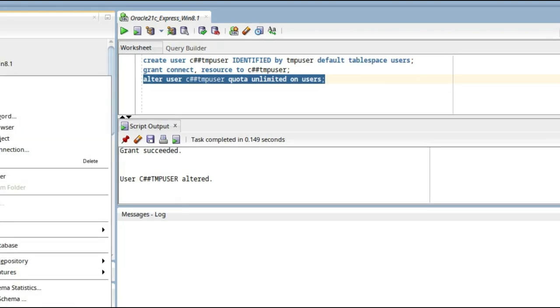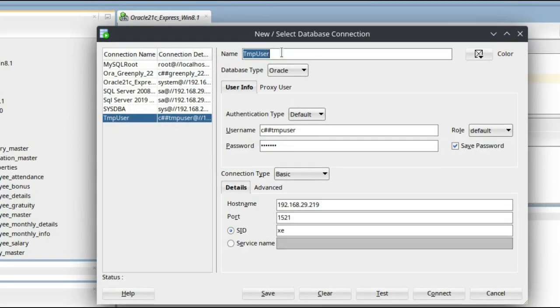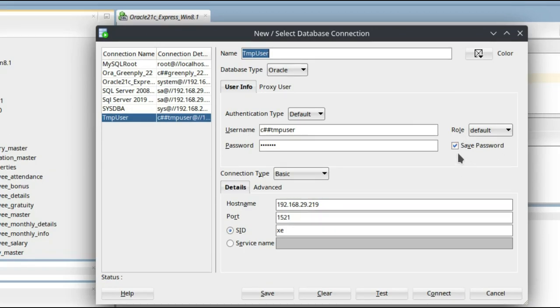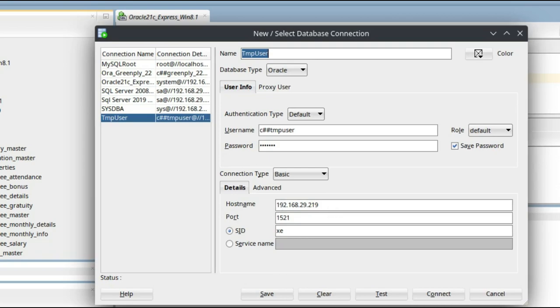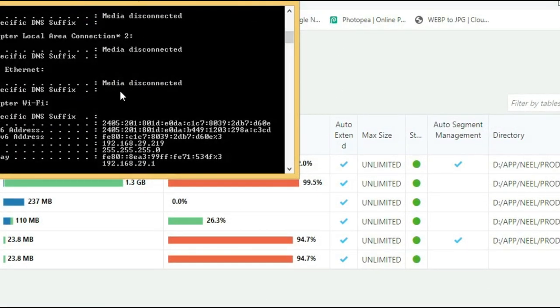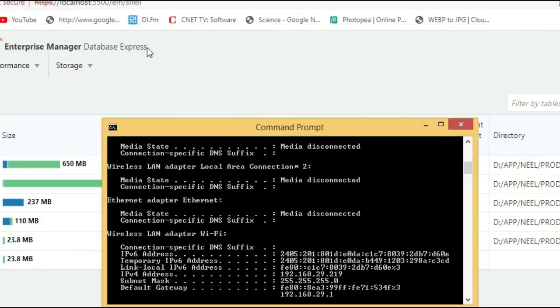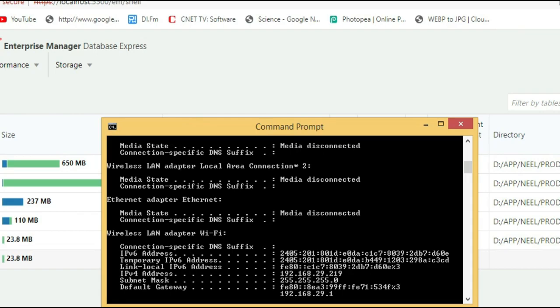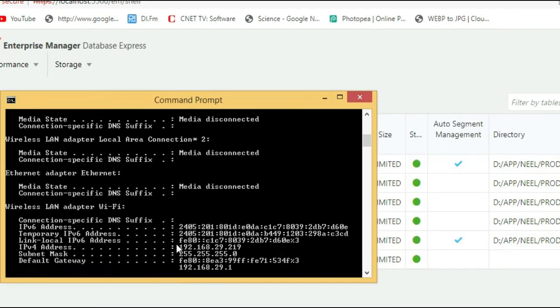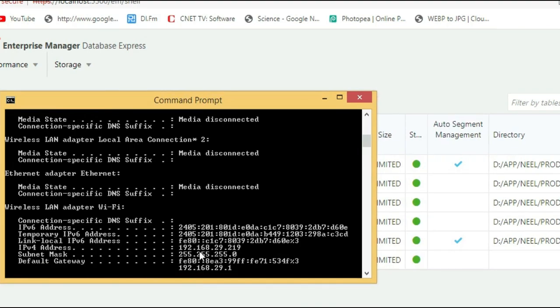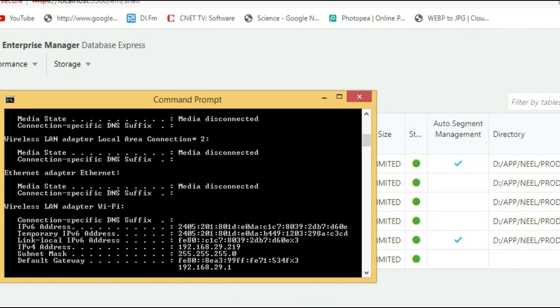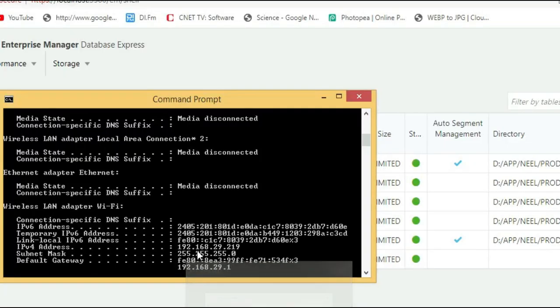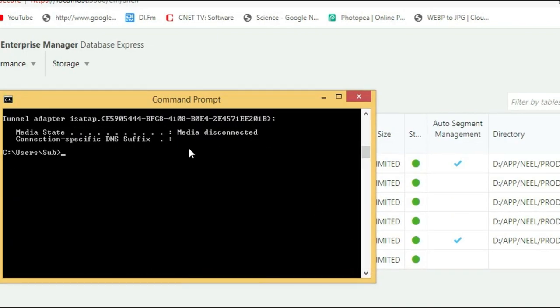Now we will do one thing. We already have a TMP user, I will show you here. So this is the name TMP user, username C_HASH_HASH_TMP_USER, password, role default, save password, hostname. Let us go to the Oracle database. This is Oracle database and this is the host name. This is my database Enterprise Manager. You can see the tablespace here and here we have the host name. Our host IP address is 192.168.29.219, port is 1521.